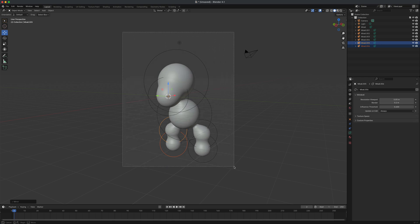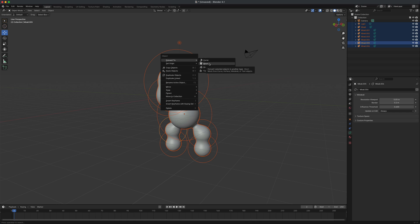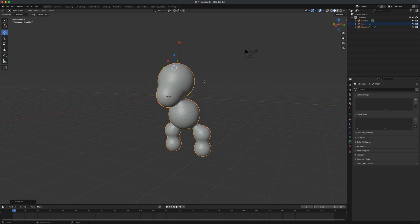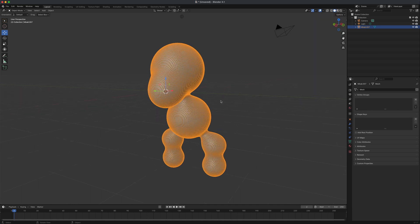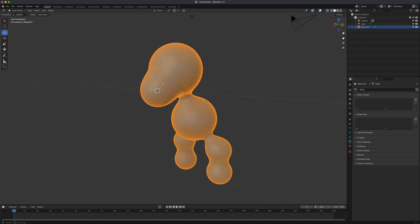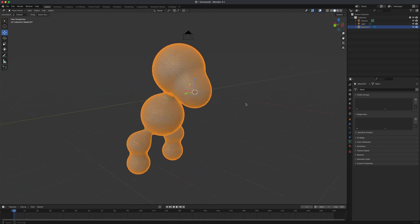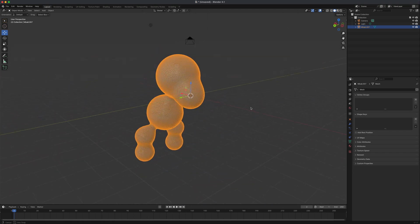If I select all of these, right-click, and choose Convert to Mesh, you can see everything gets fused together. I can turn on wireframe to see the mesh density. At this point you can optimize it or sculpt on it. It's a really clever way to quickly create fun base meshes — that's one use of metaballs.